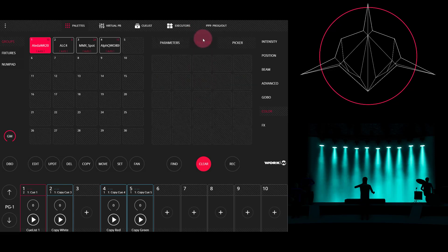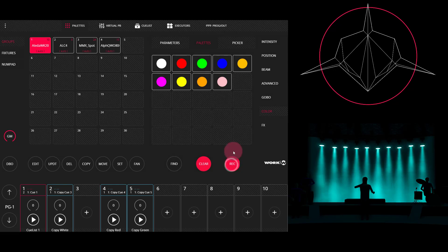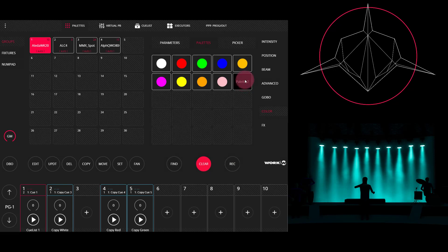So go over here to our palettes once again, record, press the button and our palette is now recorded. We can also recall multiple palettes at the same time for different parameters.